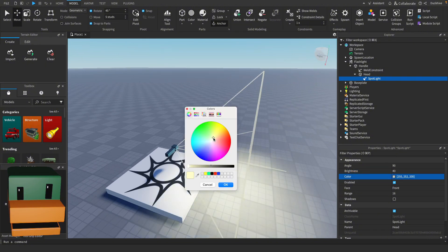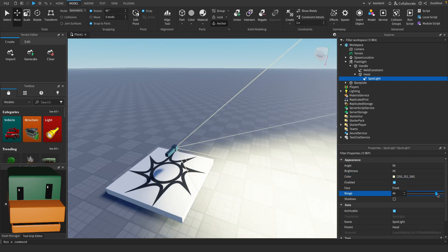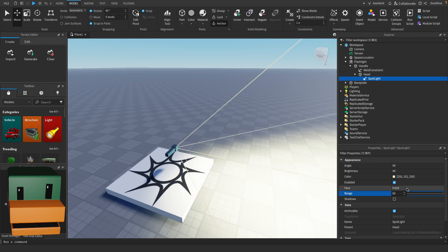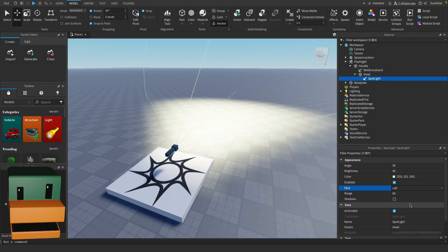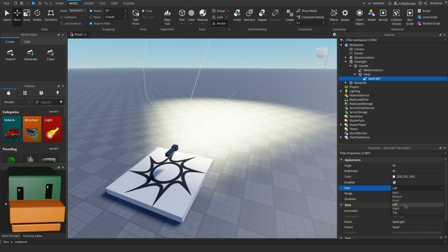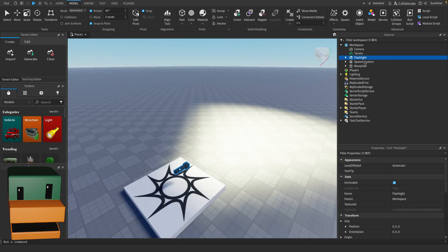I'm going to change the color of the light to be a little bit yellowish and let's change the range to be all the way up as well. You can make this however you want though. The direction or the face let's do left, you may have to do a different option, it just depends on how you modeled it but for me it's left.